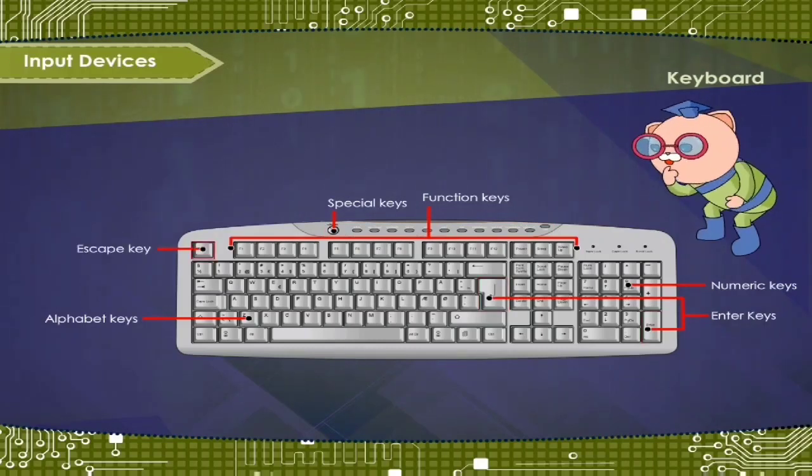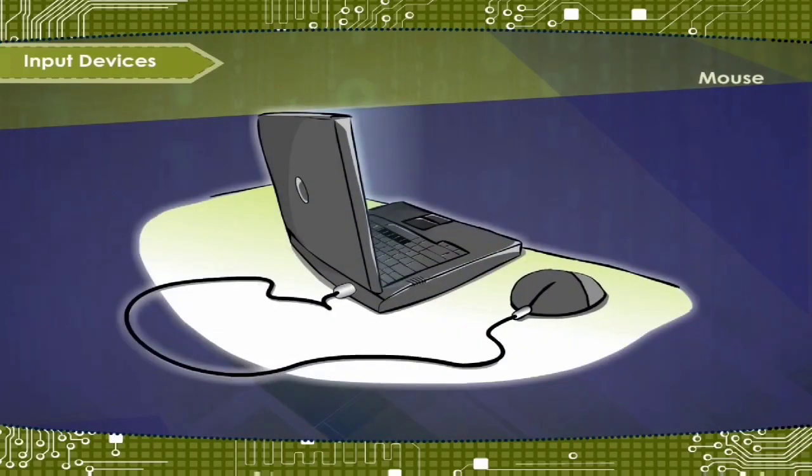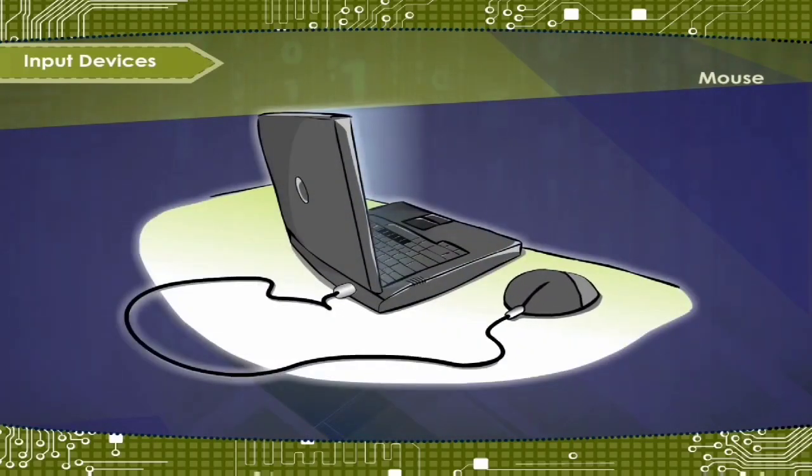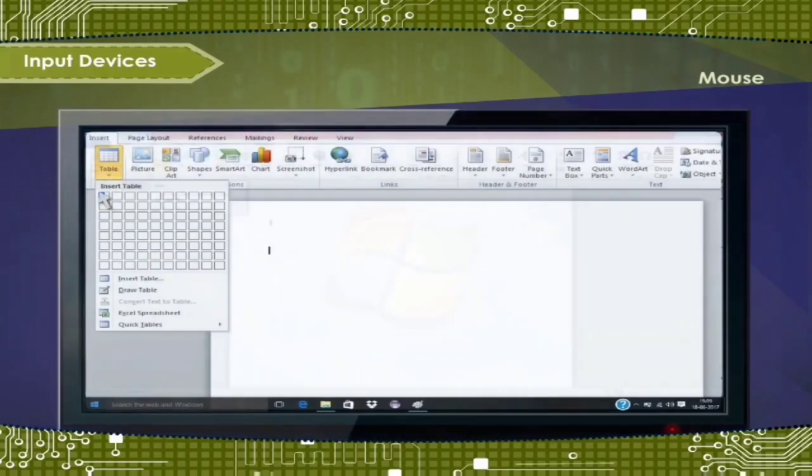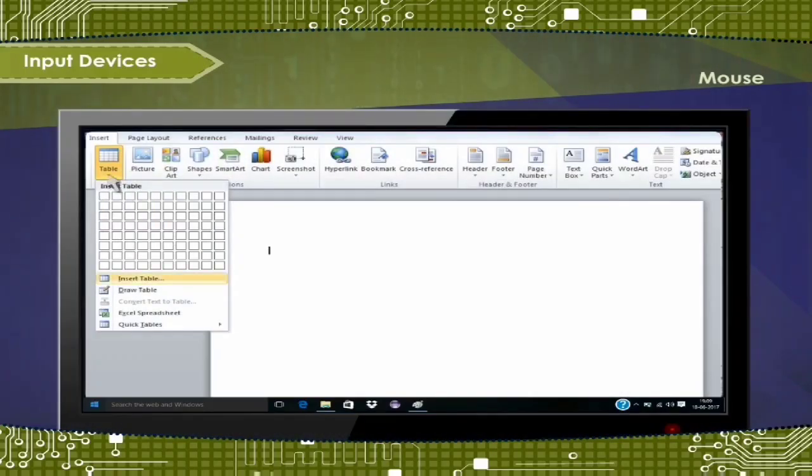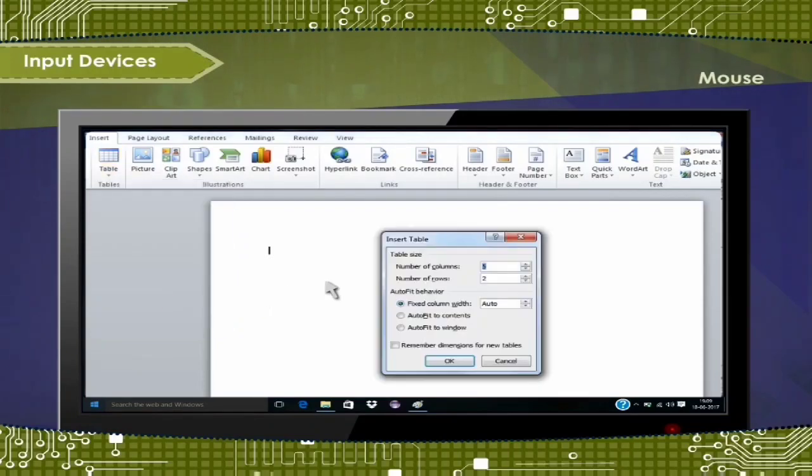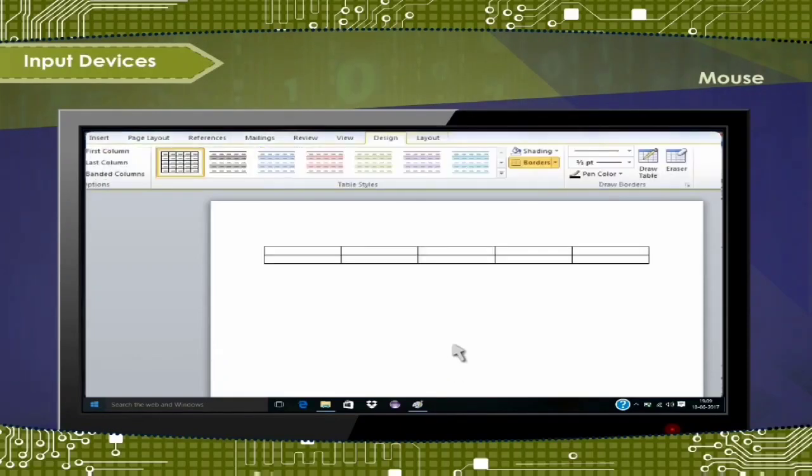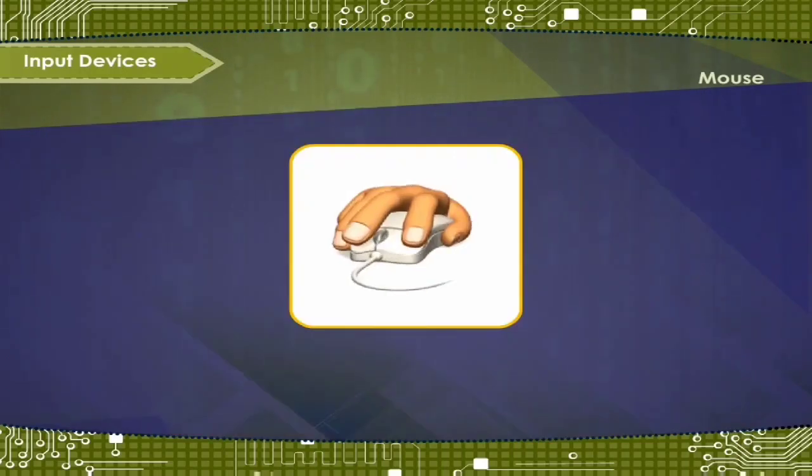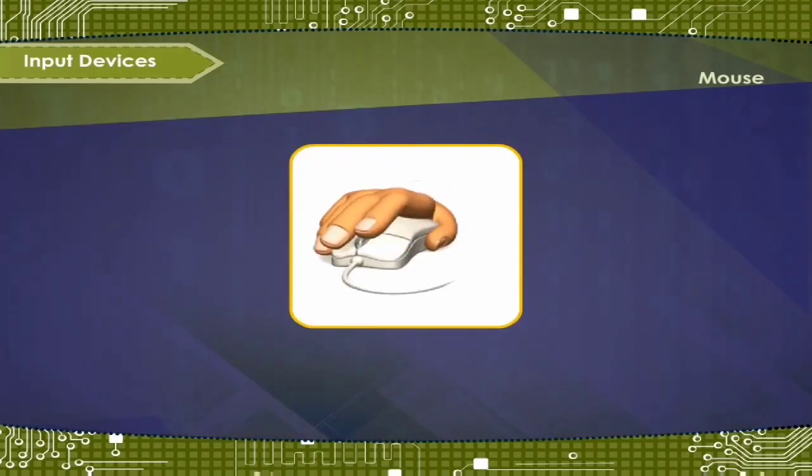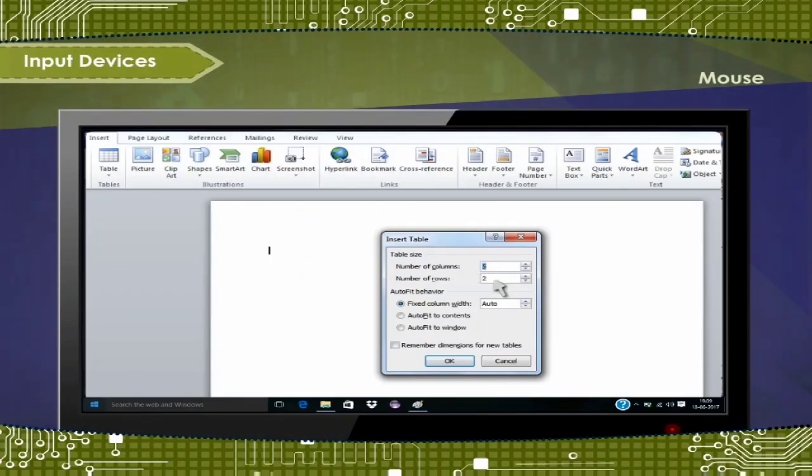So now, mouse. It is a pointing device which is used to control the movement of cursor on the screen. It is also used for selecting and opening programs, files and folders, making drawings, and for various other purposes. When we scroll the mouse on the mouse pad, the cursor moves on the screen along with its movement. Terms click, drag and drop describe the actions of the mouse.